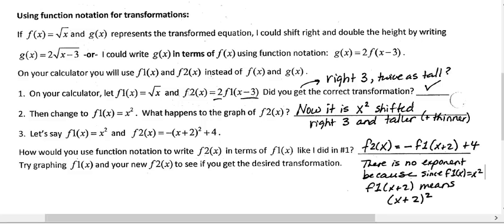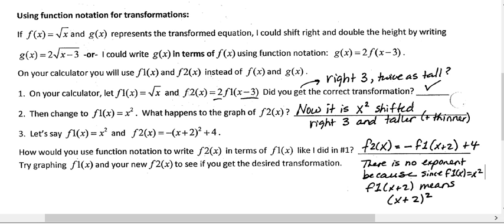This video is about using function notation for transformations on your calculator. A similar thing works on Desmos, but I really want you to learn how to use this on your calculator because you're going to be able to use your calculator more often than Desmos, for example, on tests and quizzes and so forth.